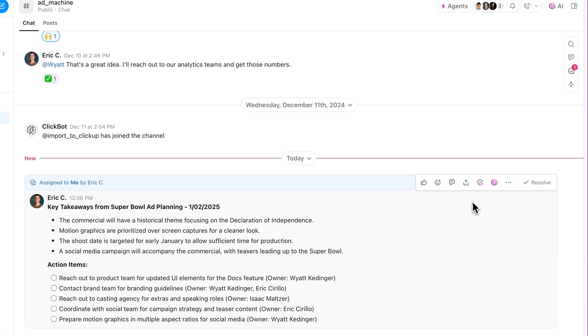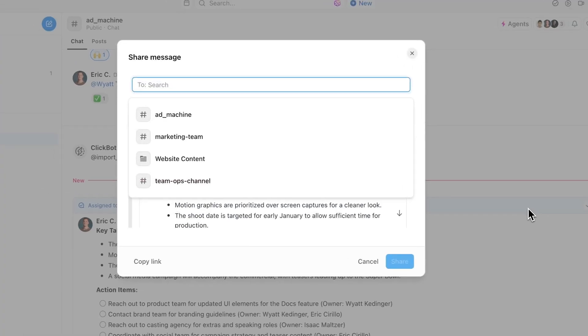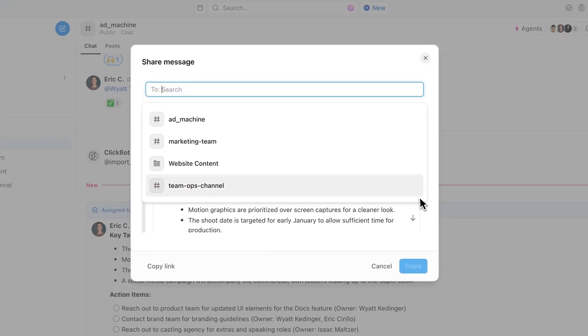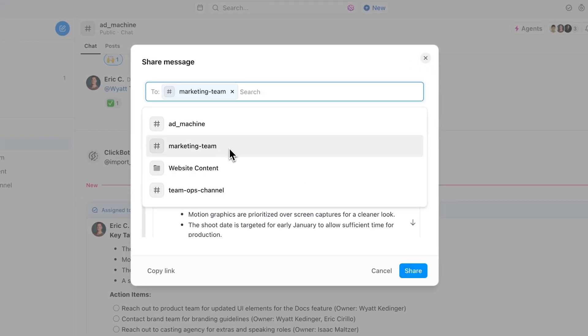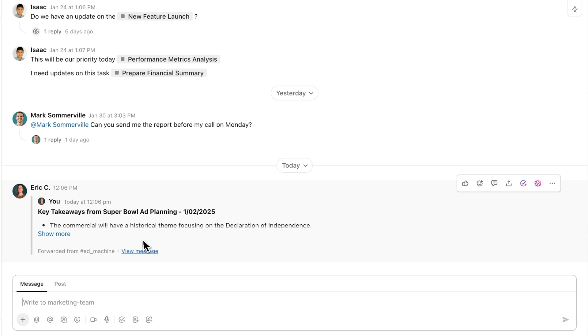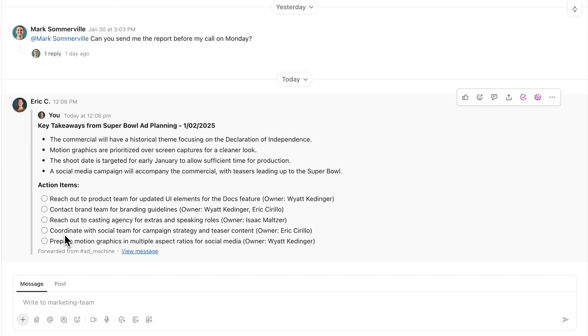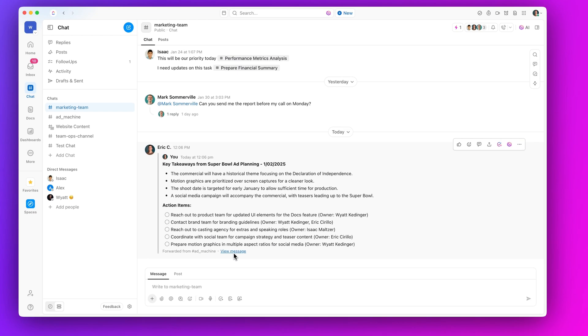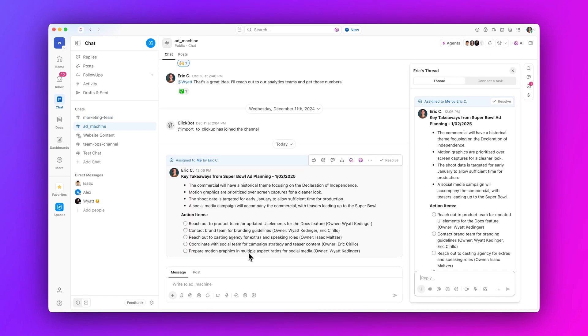First up, share messages to new group chats. Boost communication by sharing or forwarding chat messages to a new group. Whether kicking off a project or catching up with coworkers, it's easy to share information without losing context.